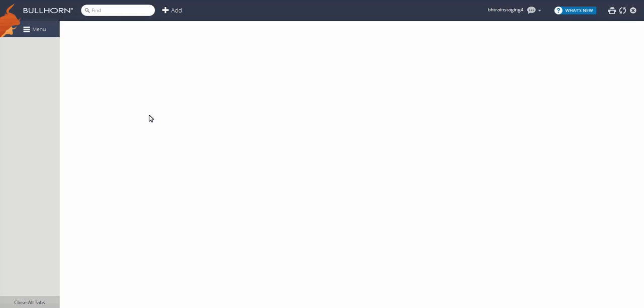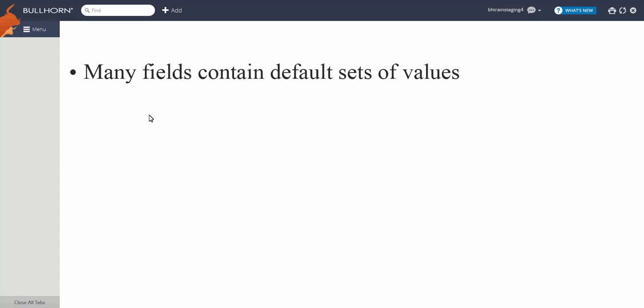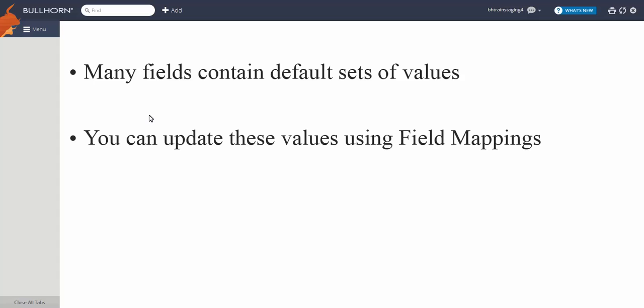Many of the fields on your records contain default sets of values that may or may not completely align with your business. Thankfully, you can update these values pretty easily using the field mappings tool.